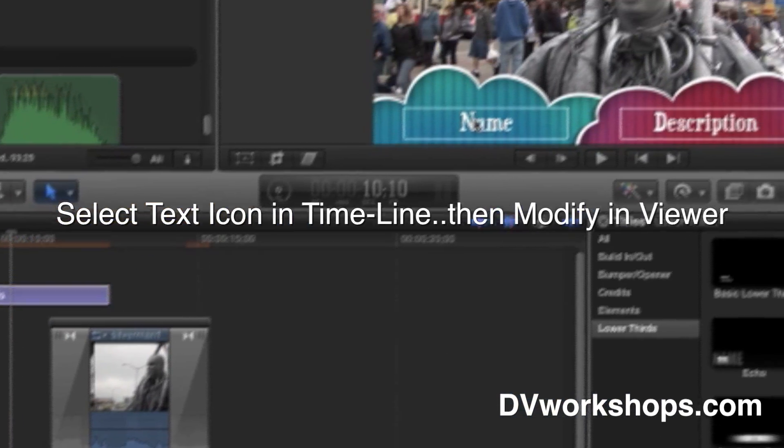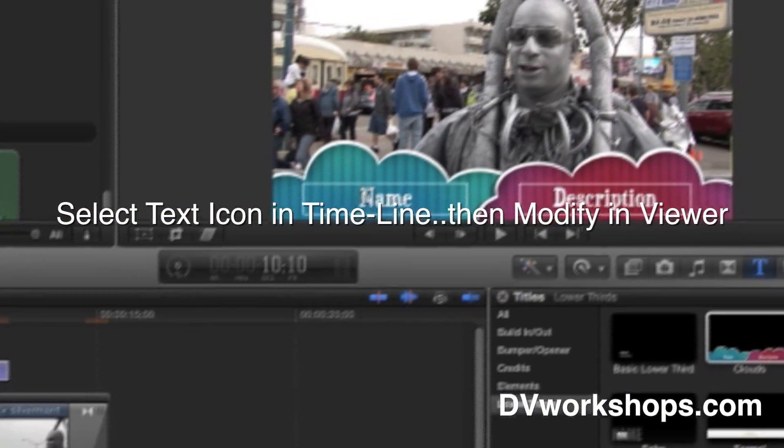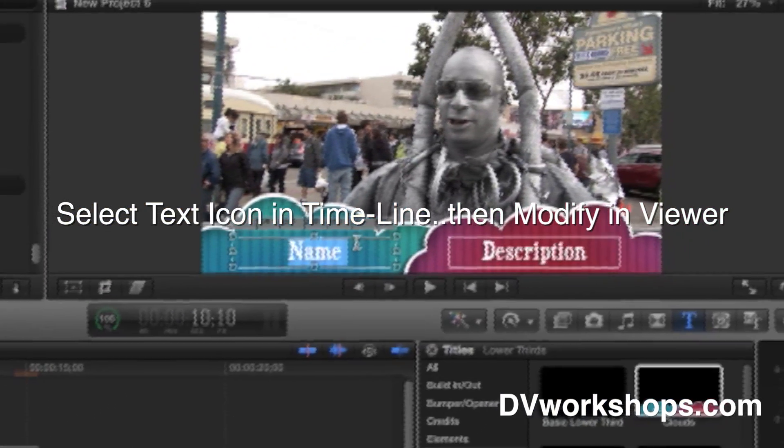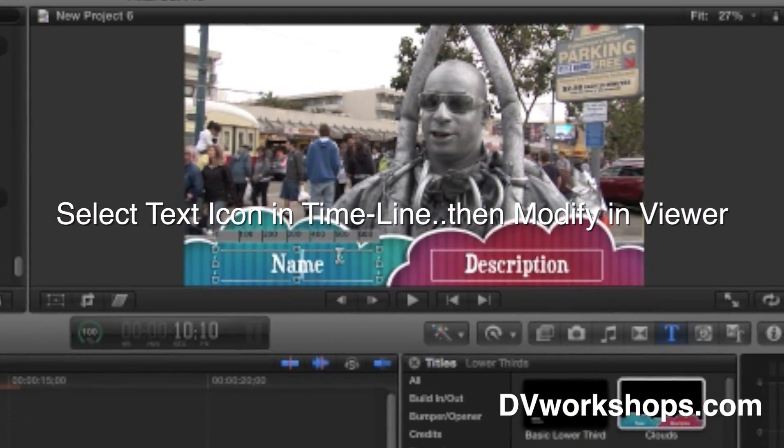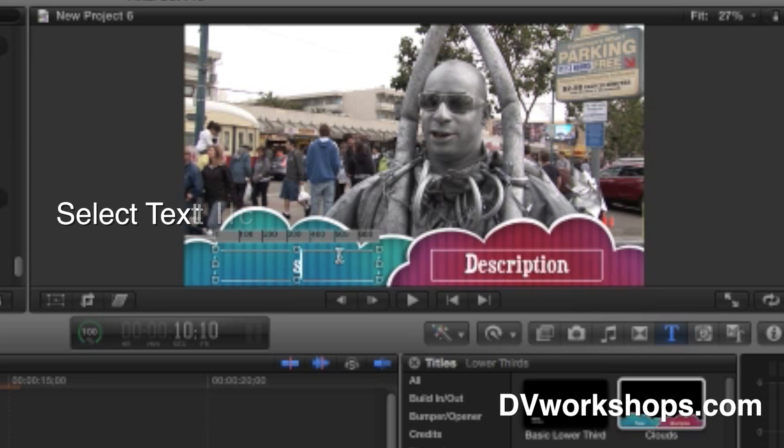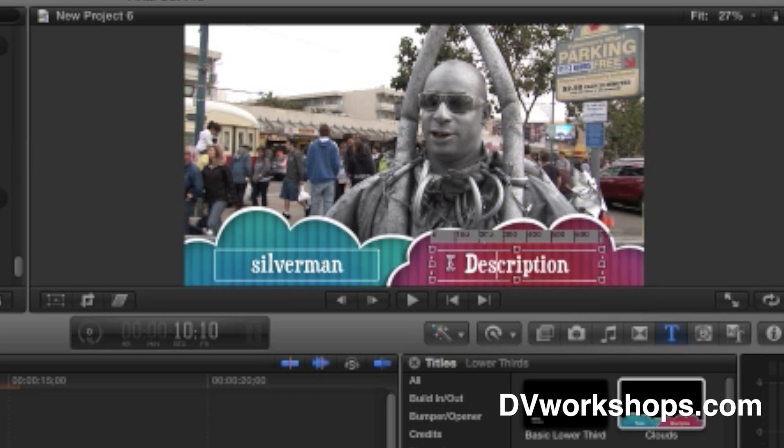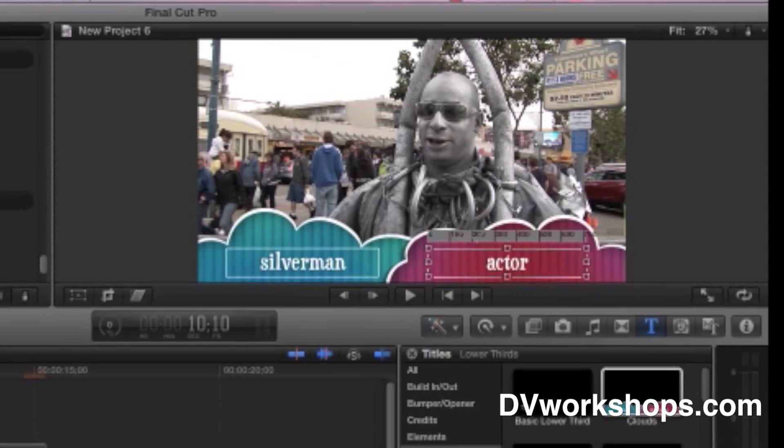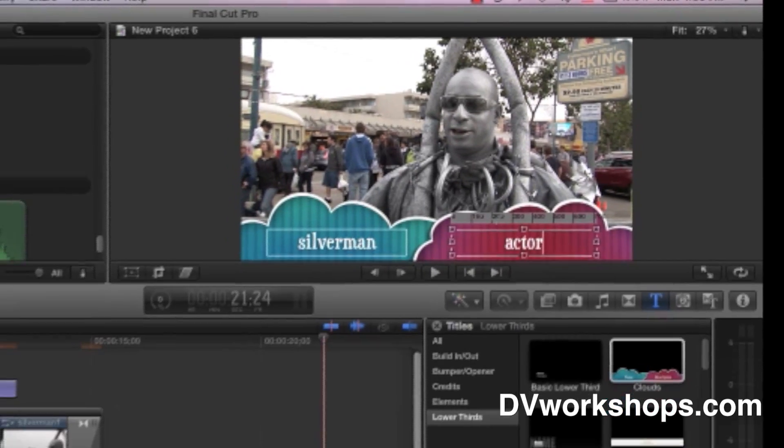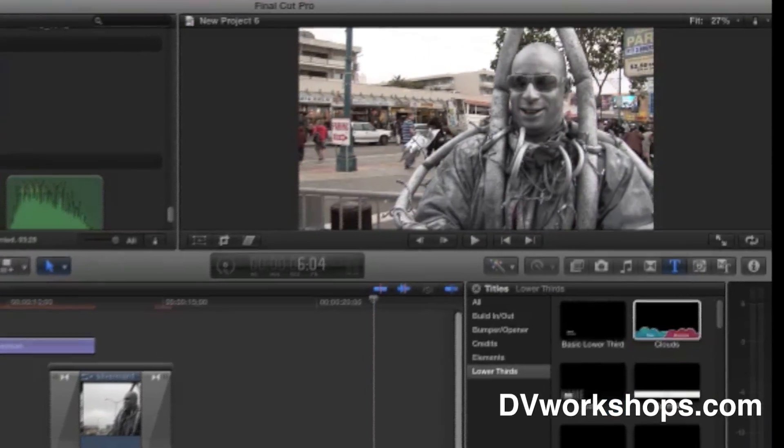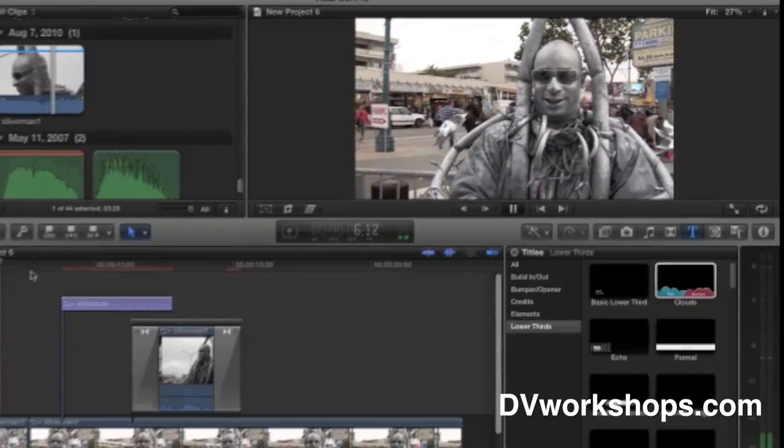Come up here, right in here, type in the new name that I want. Silverman. Silverman. And we'll say that he is an actor. Actor. And we're all done with that.